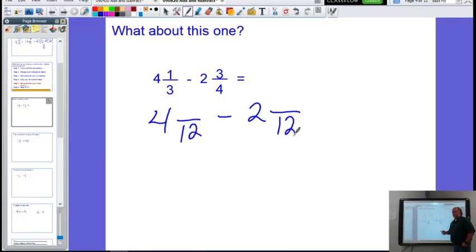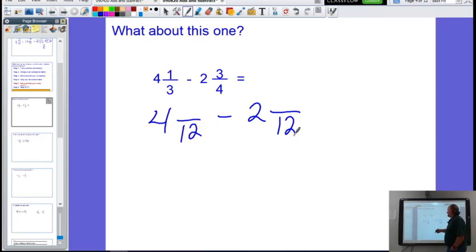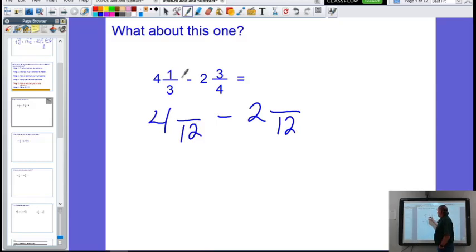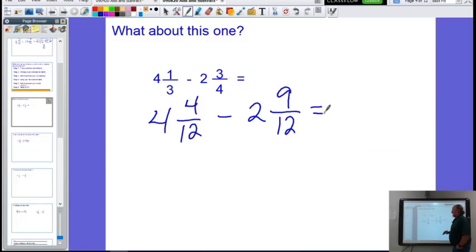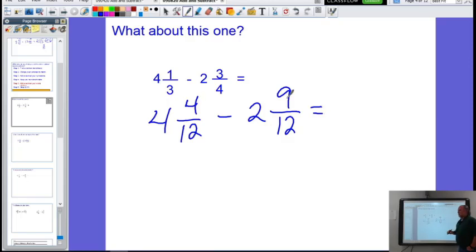That's always one way to find a common denominator, and with these numbers being so close together, that's really all we can do. How did I go from three to twelve? Multiplied by four, so one times four is four. How did I go from four to twelve? Multiplied by three, so three times three is nine. Here's where the problem lies — can you do four take away nine? No, you cannot. If you've got four dollars, I cannot take away nine dollars from you, so you have to borrow.